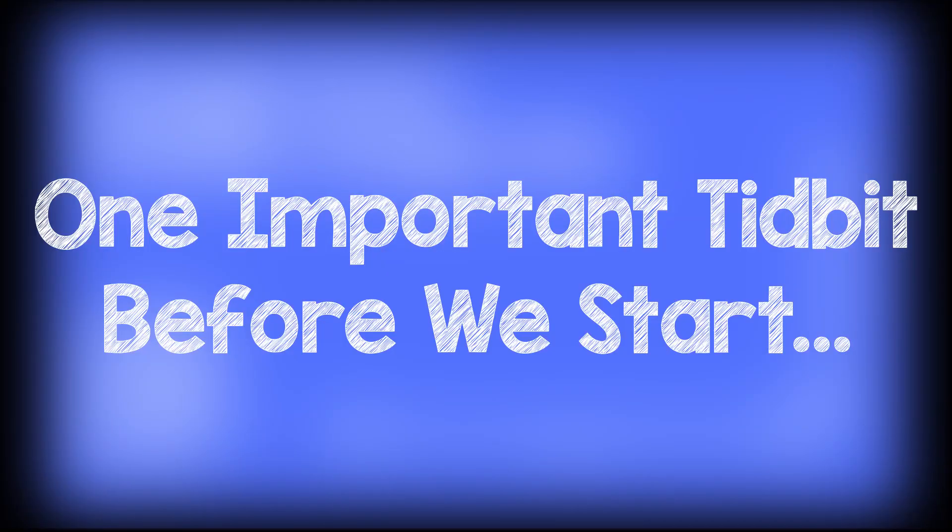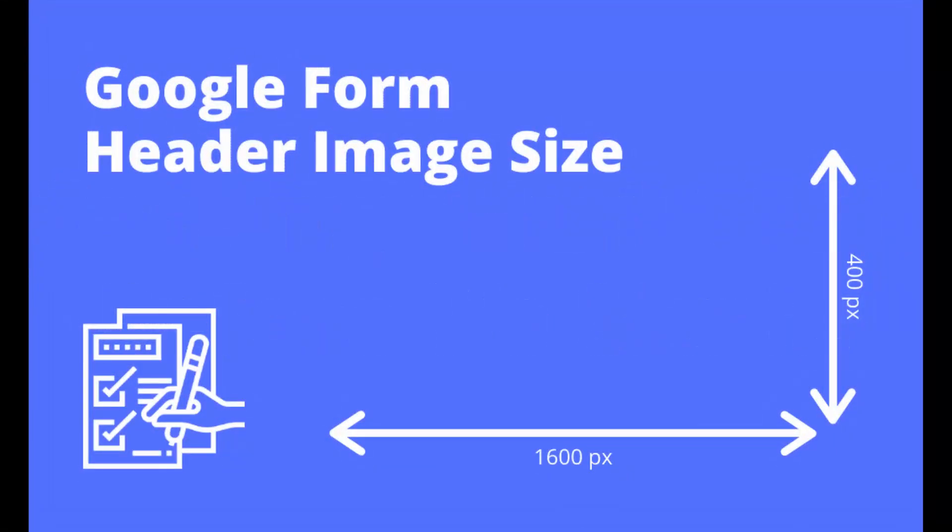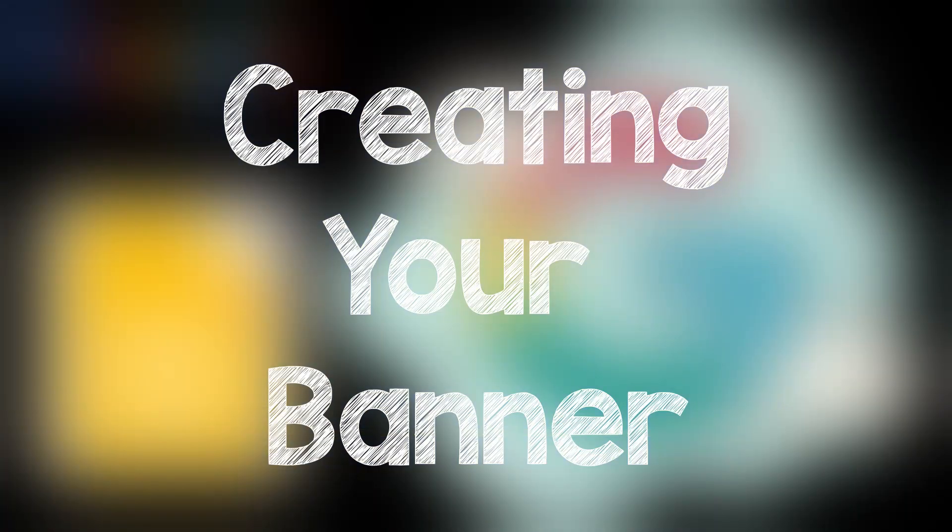Before you get started, one piece of information that you're going to need to know is the size of the header, and that's 1600 by 400. We'll drop a link to that in the description below.